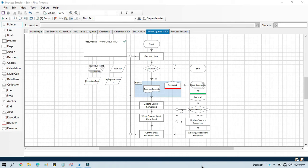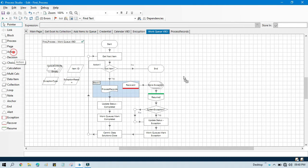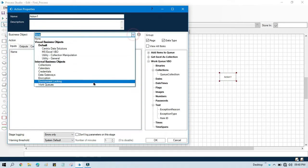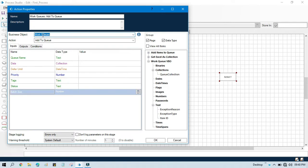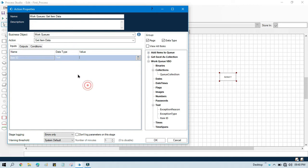Hello friends, welcome back. This is Manish Pandey. Today in this video I'm going to show you how to use the Get Item Data action, which is a part of Work Queues VVU. I'm going to show you how to use that. Let me show you — take one action stage, double click on that, and we are going to use Work Queues VVU and we are going to use Get Item Data.